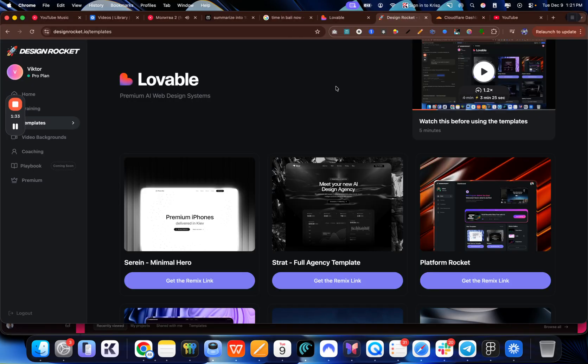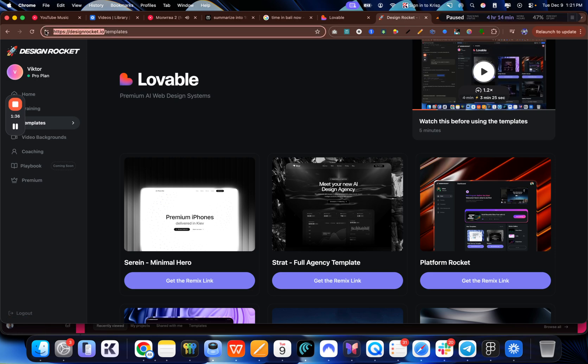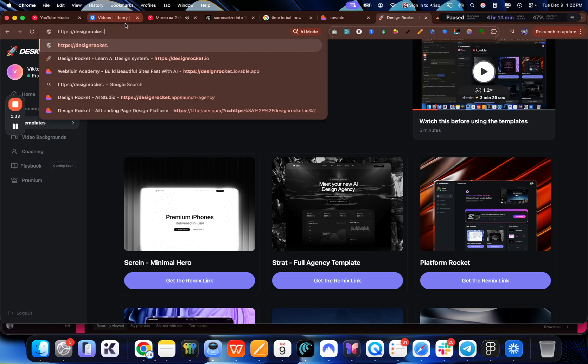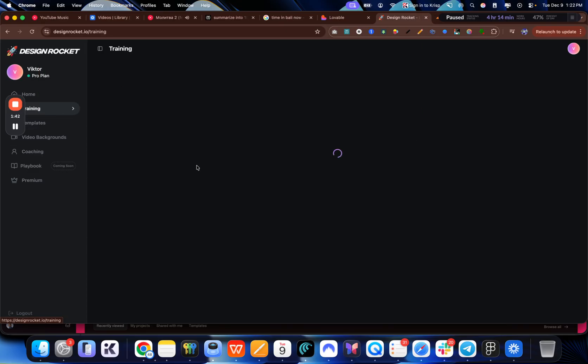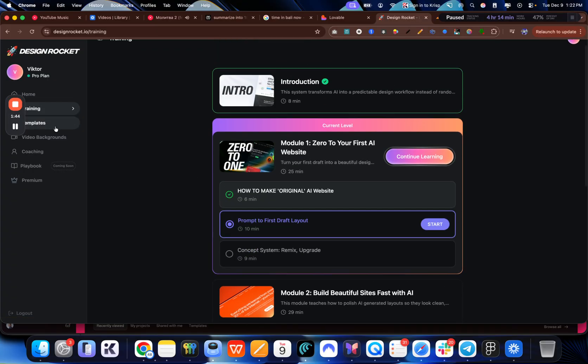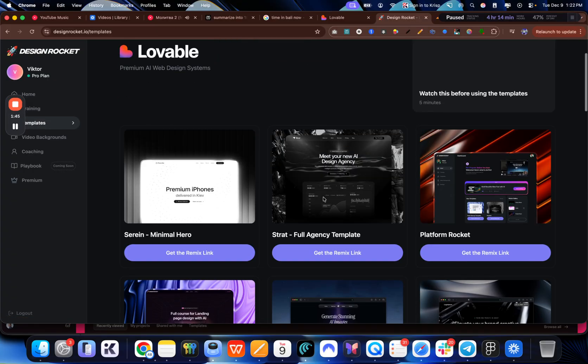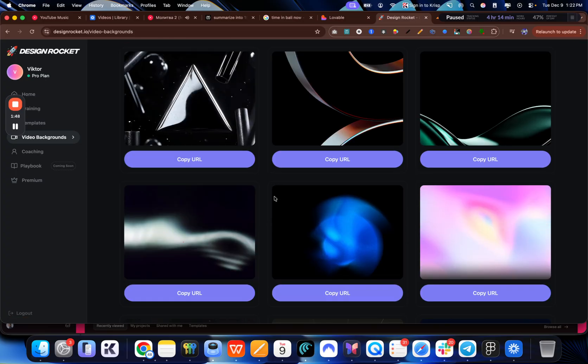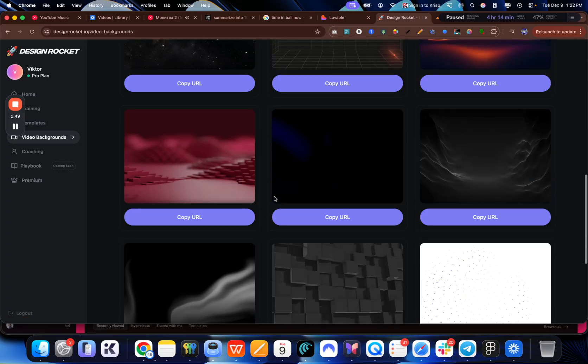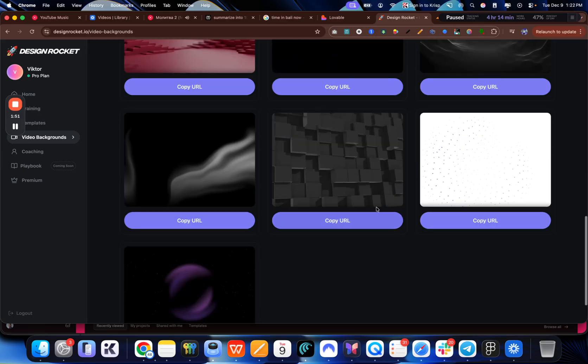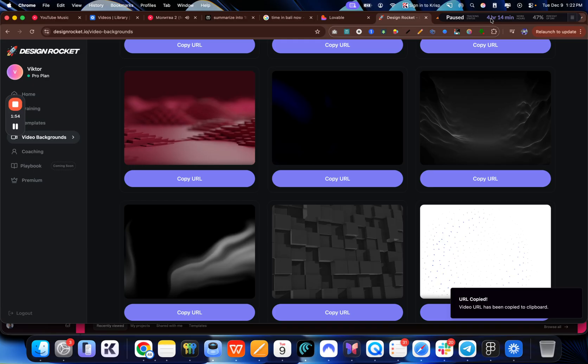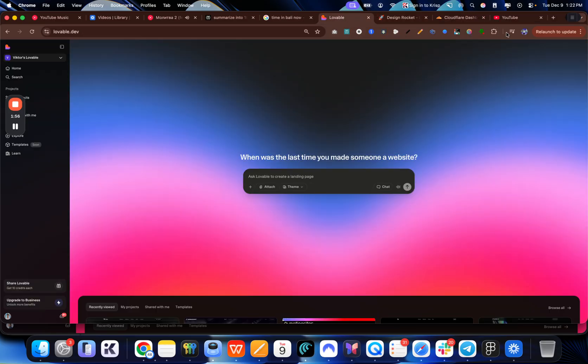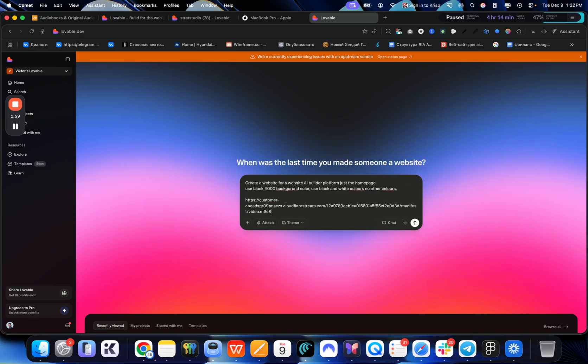I'm going to go to Design Rocket platform. And if you're not here, just go to designrocket.io. And here you will be able to access the full course on how to build websites with AI. Also, you'll get access to the templates, but also to the video backgrounds, which I'm actually going to use. So I'm just going to take one of these. For example, let's say I'm going to take this one and I'm going to just send it to that as well.